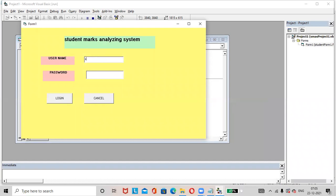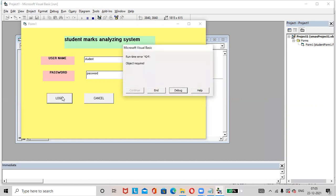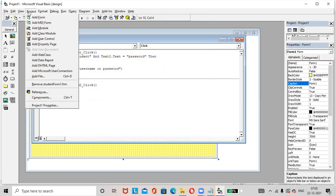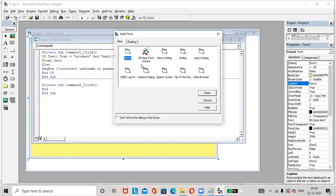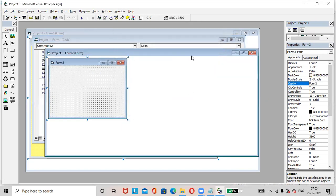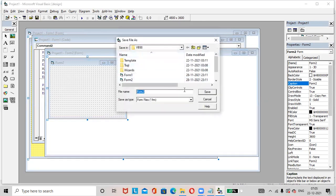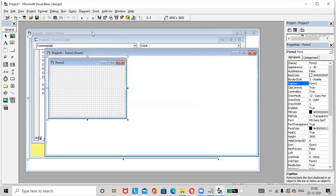What is the student name? Here student. Password is password. Then click on this login button. Here it is showing the error. Why? Because we did not add the form two. First we will add the form two. Add form. If it is successfully login, then it will redirect to form two.